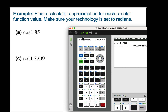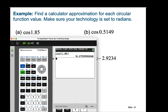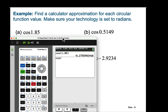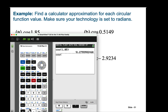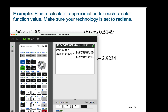Let's do the next one: cosine of 0.5149 radians — so about half of a radian. Cosine at that point would be positive, with a value of 0.87034.